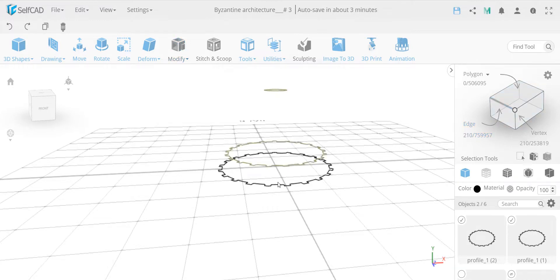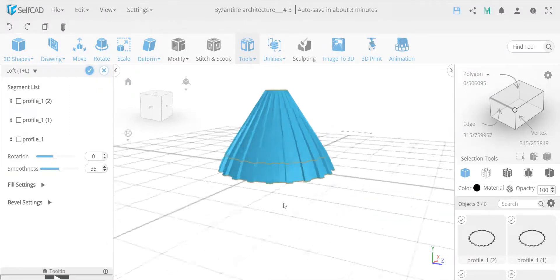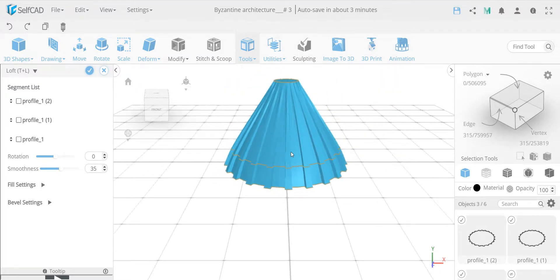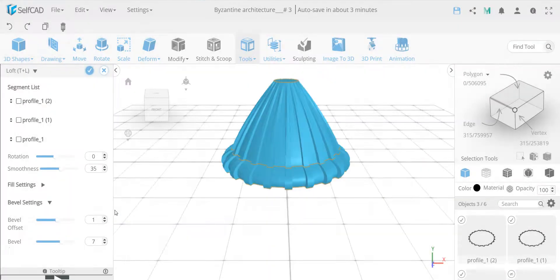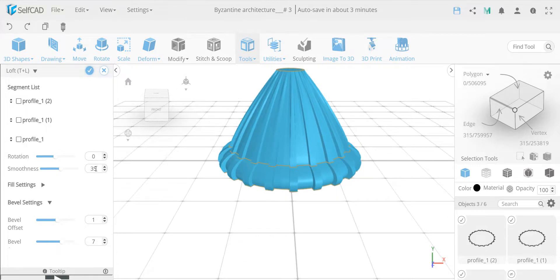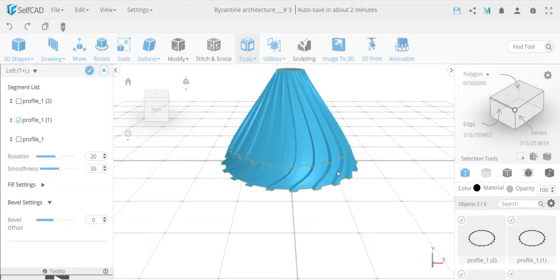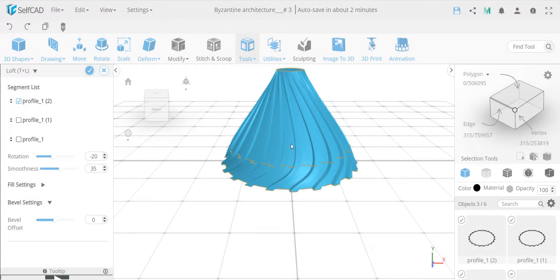Loft works interestingly in the direction you do it - first selection, second selection, third selection. We get this nice lofted shape - I'll need to adjust the profiles a bit to get an exact match, or maybe add a fourth profile. I can also add a bevel, which gives an interesting look but that's not what I want here. I can also add rotations - so let's twist the center profile by 20 and rotate the top profile by negative 20 to start seeing the twist effect.